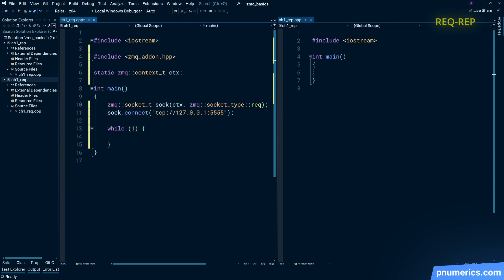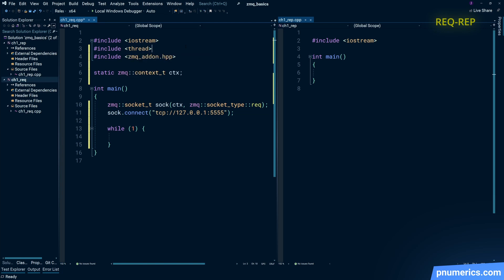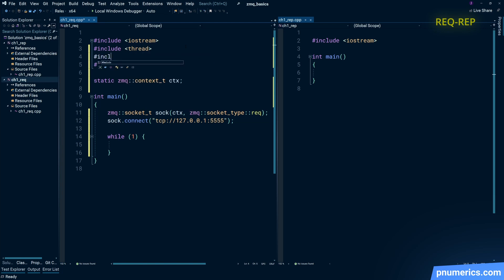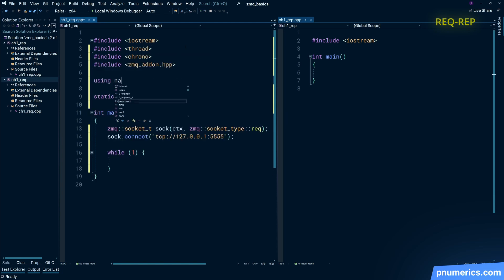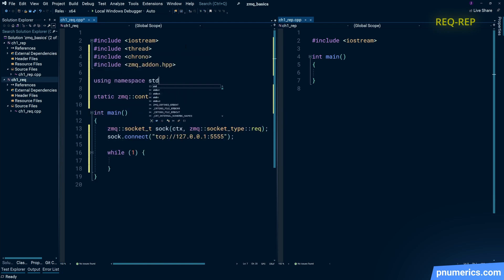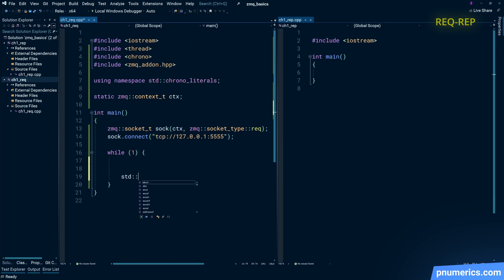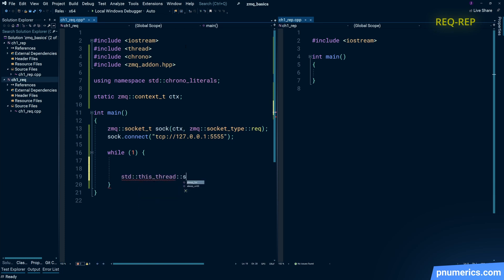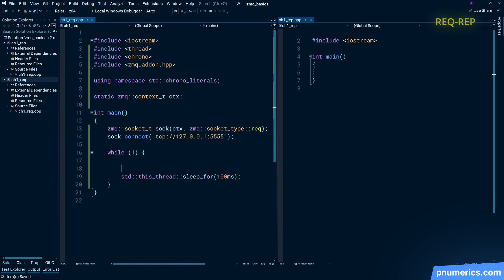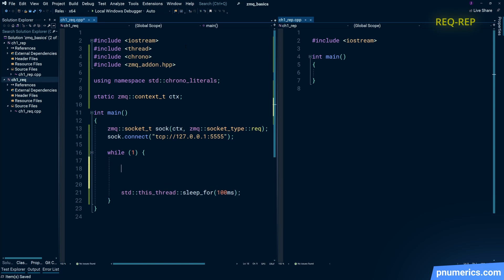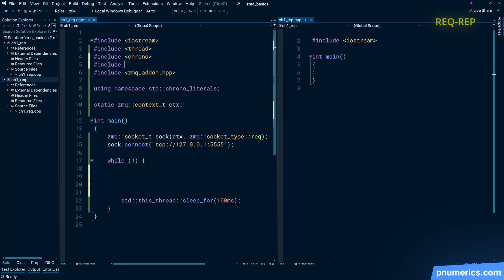Then in our event loop, all we're going to do is generate a random number and implement a bit of a speed bump. That's why I'm getting the chrono library in there—we don't want to overwhelm the reply side and also we want to see what's going on. So a tiny 100 millisecond speed bump there. Pull in random.